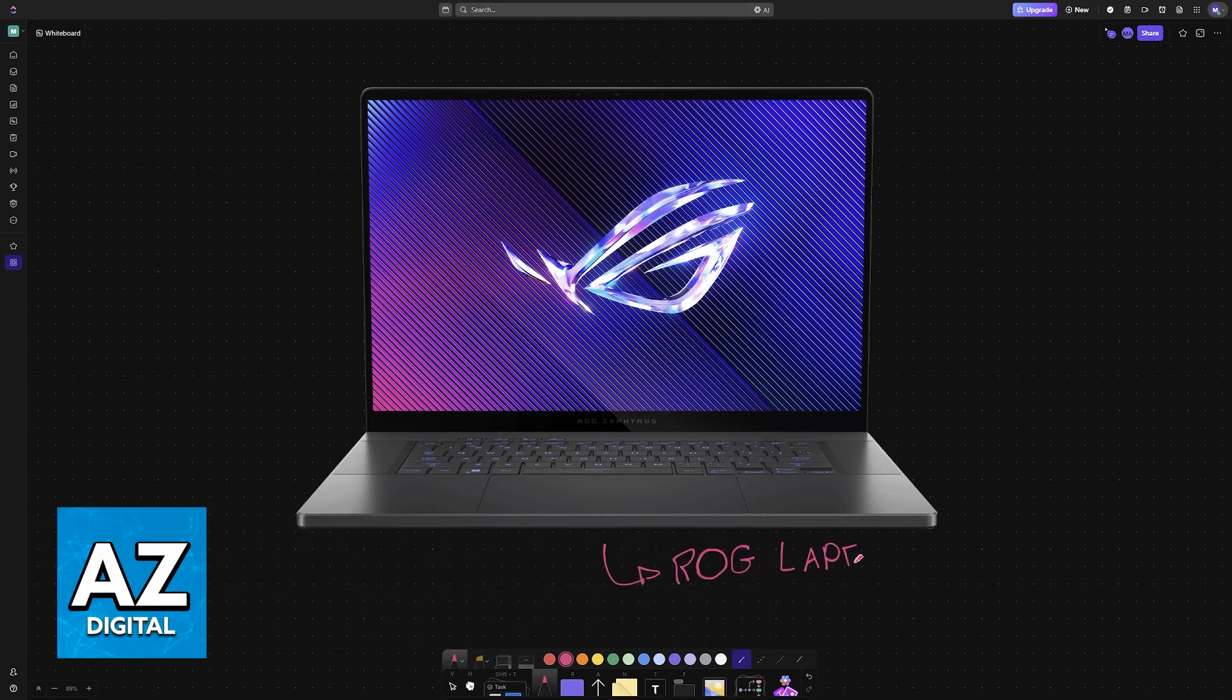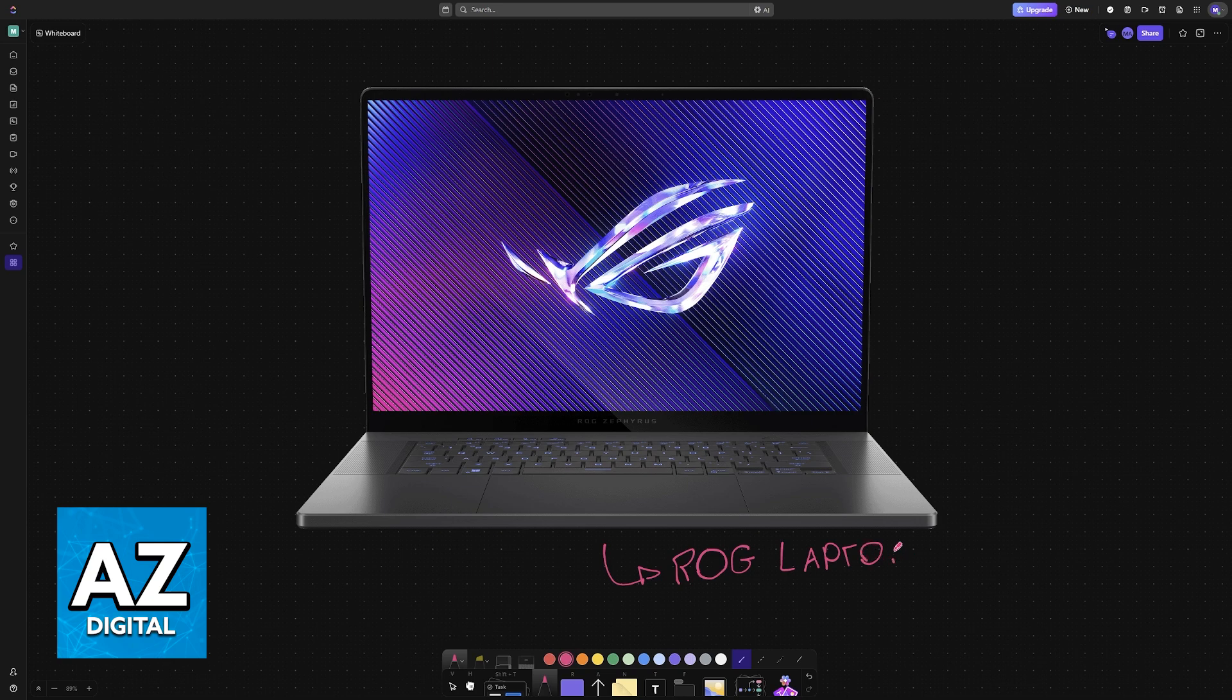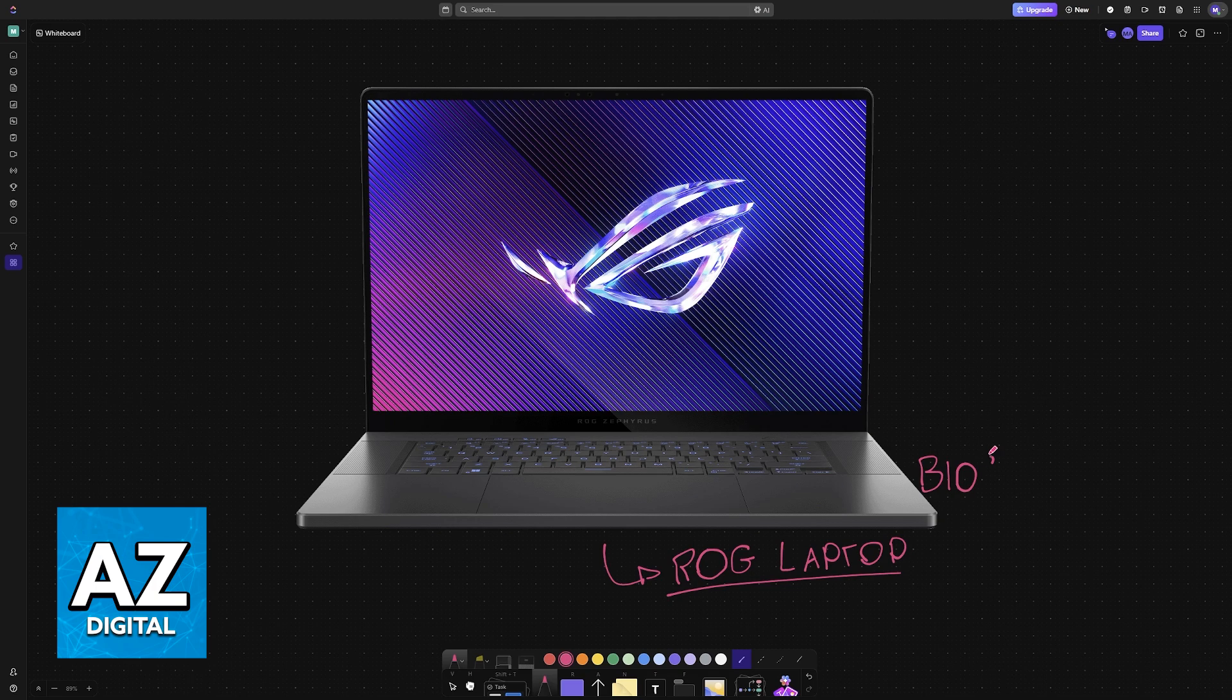I'm going to give you easy-to-follow instructions on how to properly perform a BIOS update for any ROG laptop model.